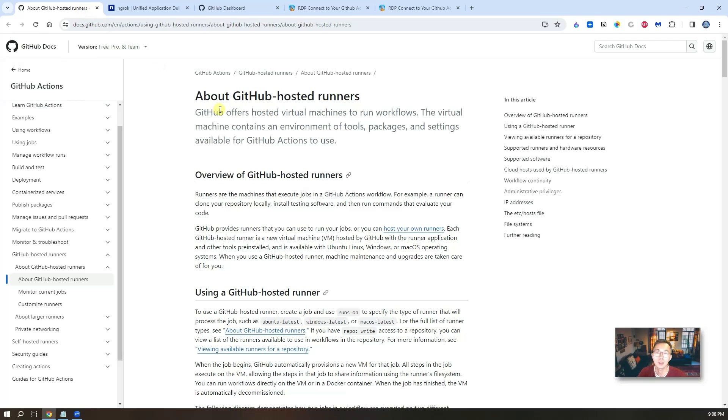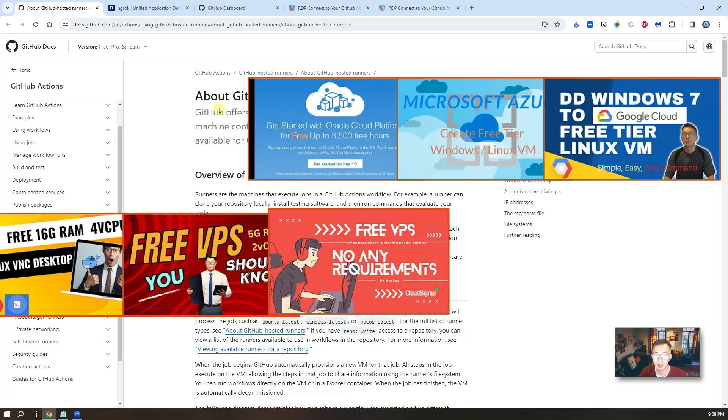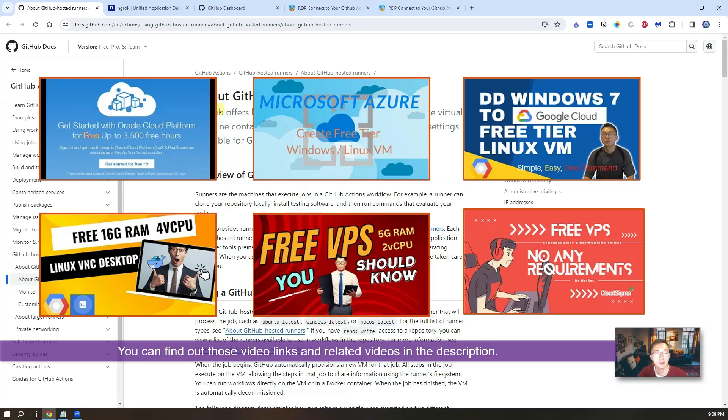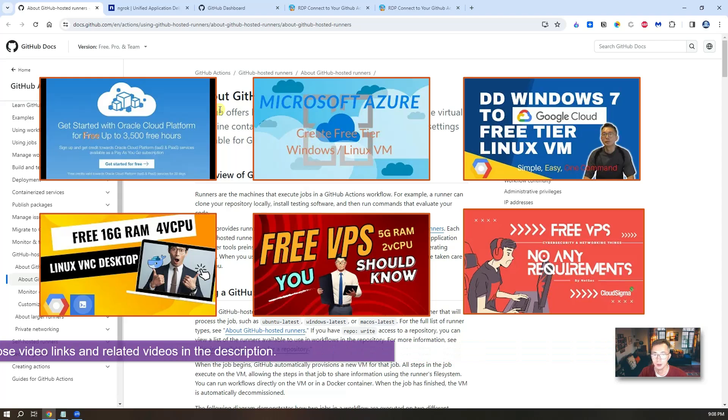Previously I already showed you all kinds of ways to get the free VPS using Oracle Cloud, Azure Cloud or AWS Google Cloud, even Intel Cloud. You can find out those free VPS videos from here, but this one is definitely worth trying.